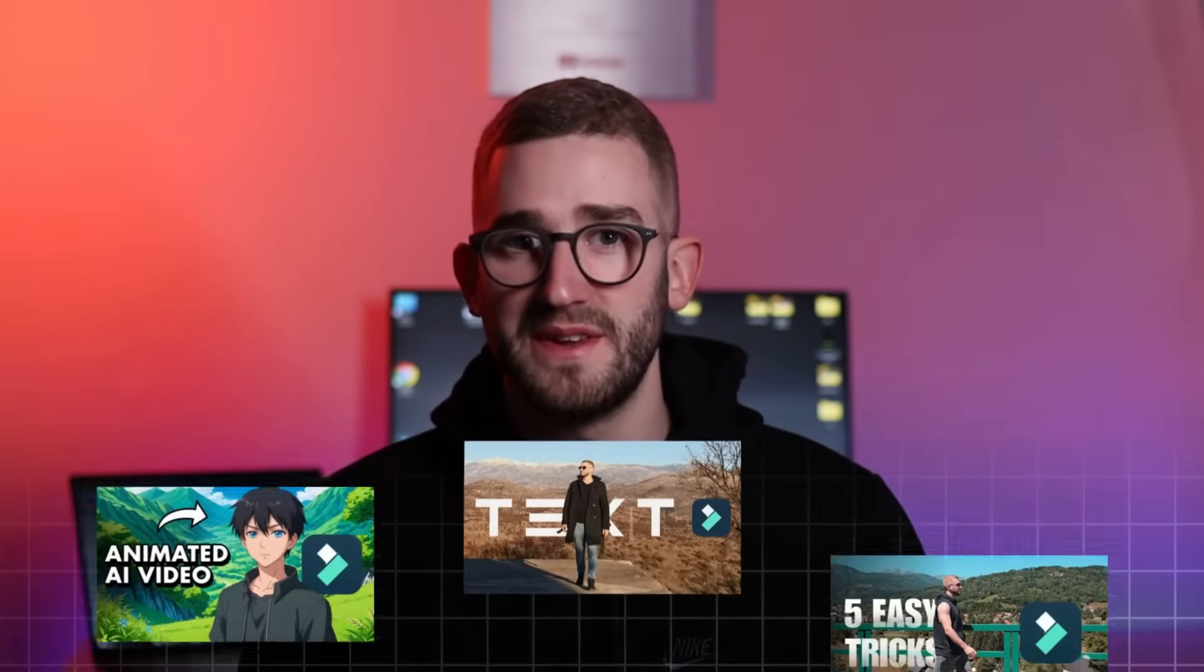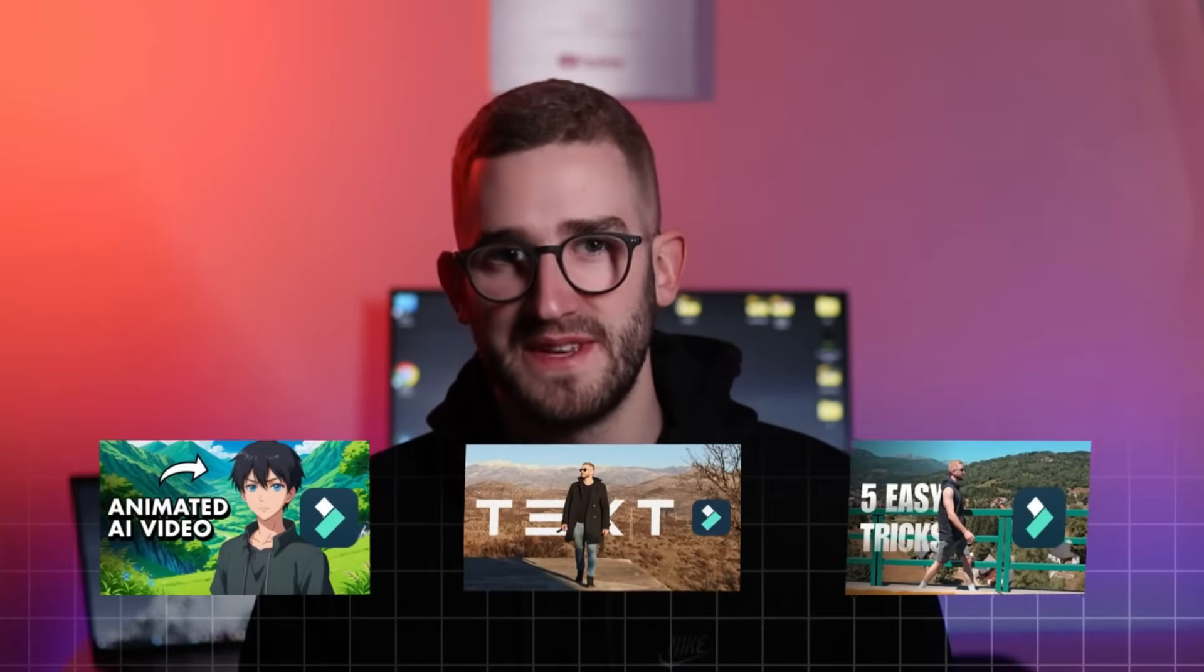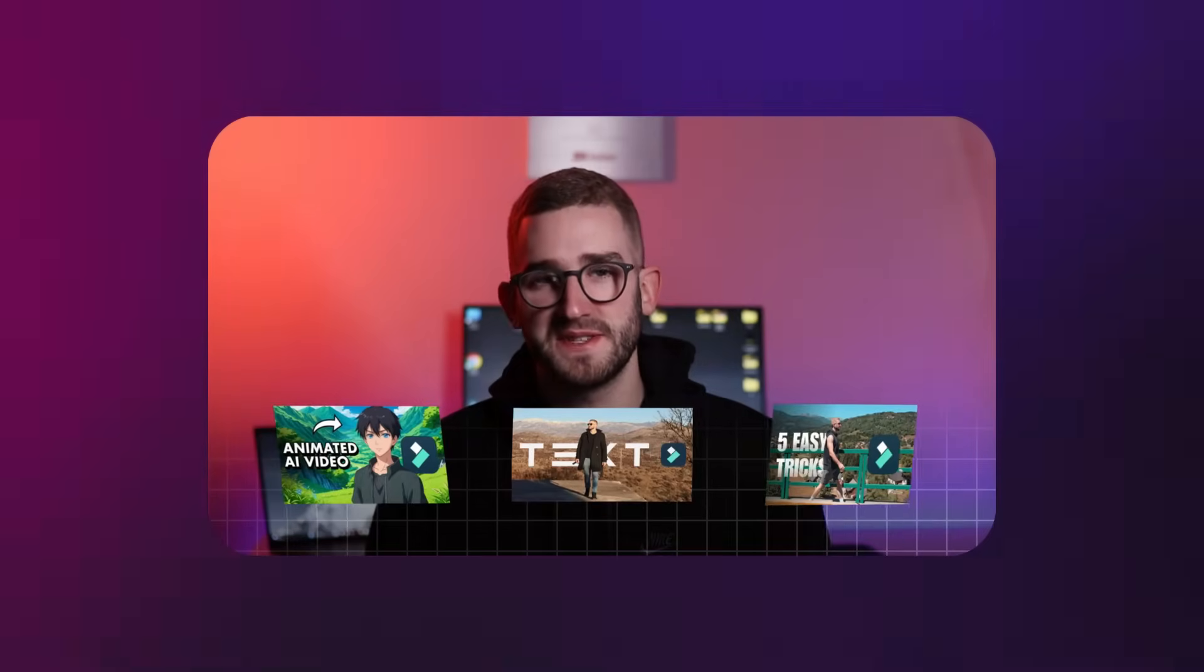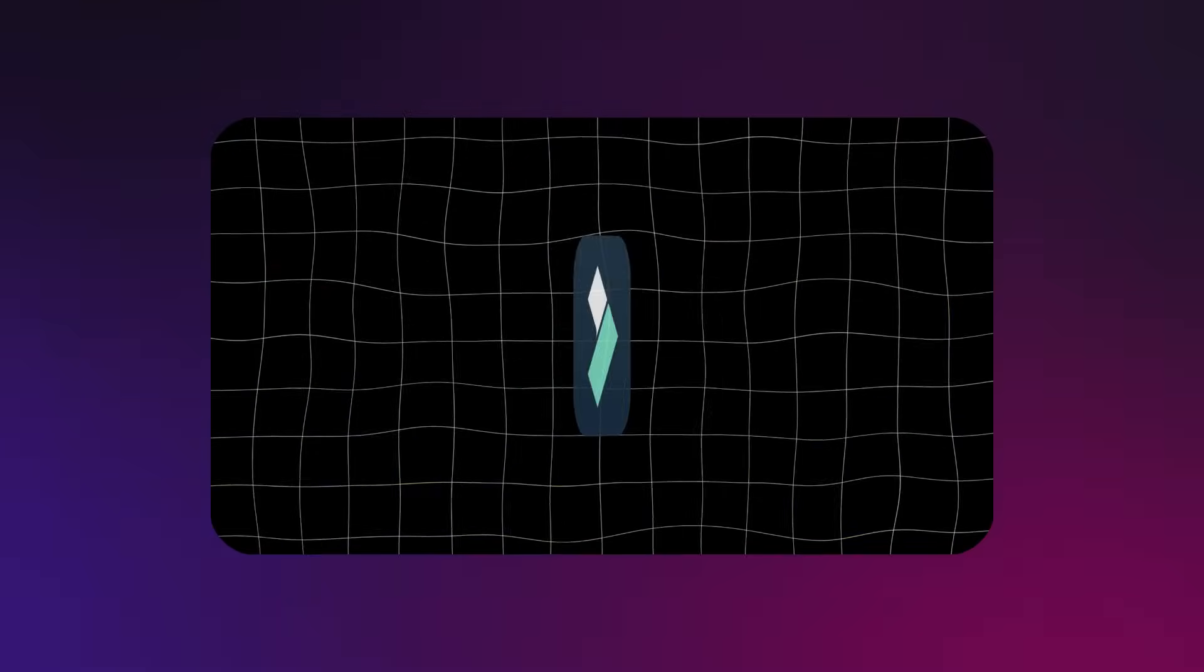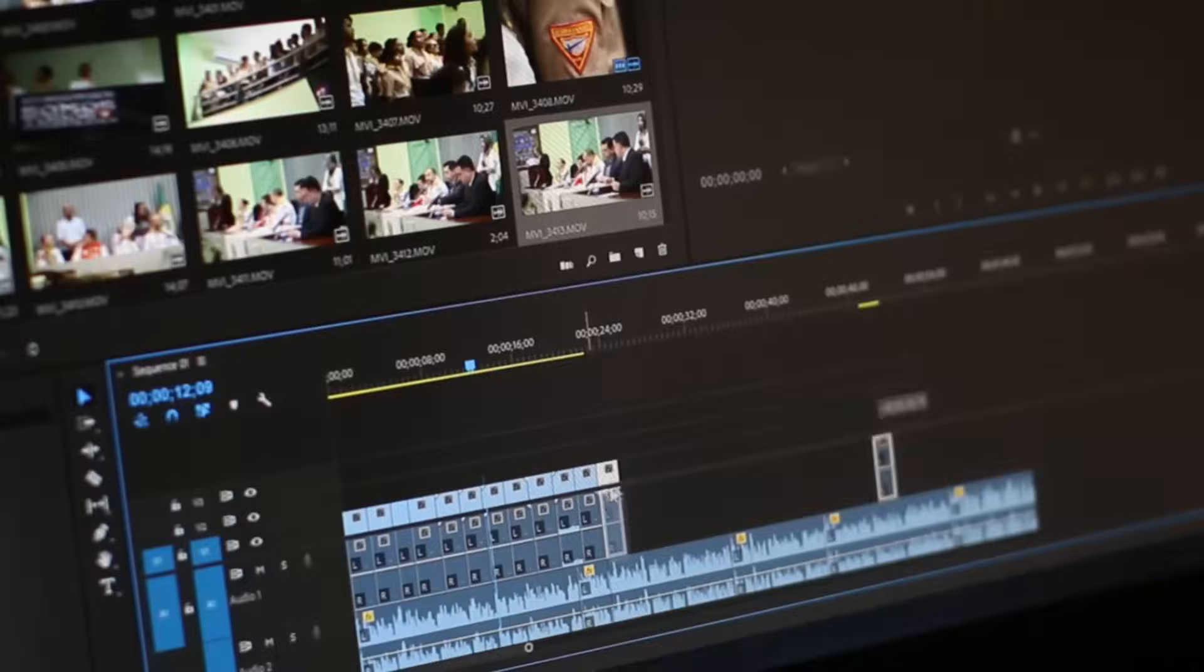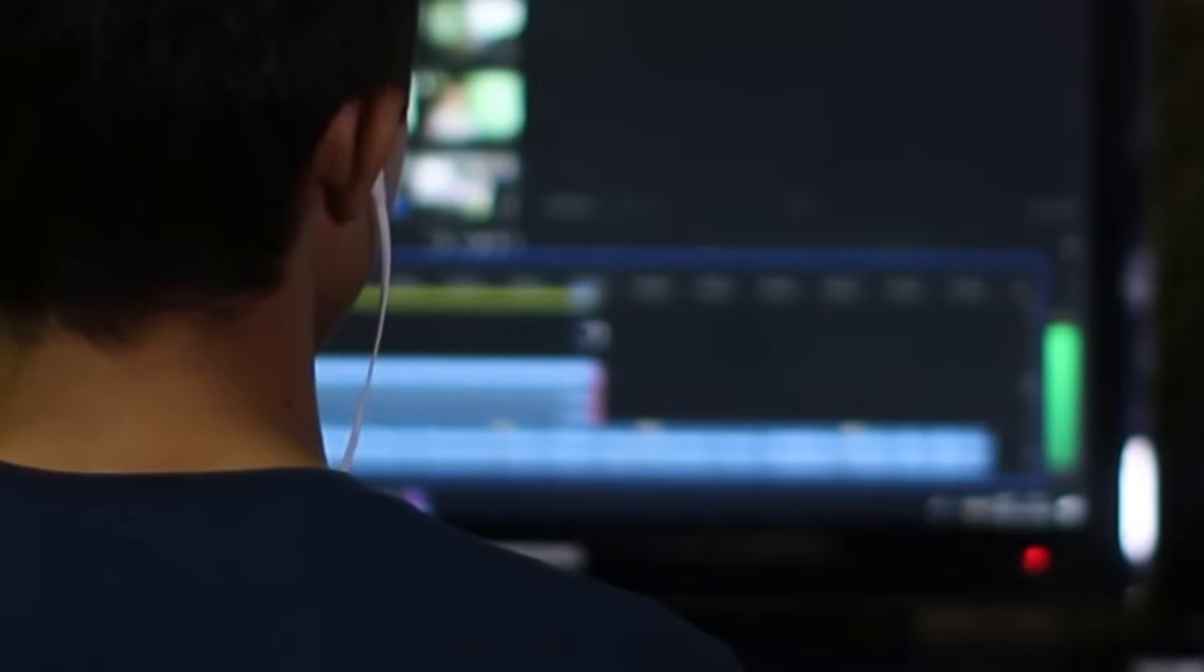Iman Ghazi's captivating video animations have inspired countless video editors. While these effects are typically created using After Effects, the software's steep learning curve can be daunting. For beginners, even just seeing AE's interface can feel intimidating. But here is the good news.